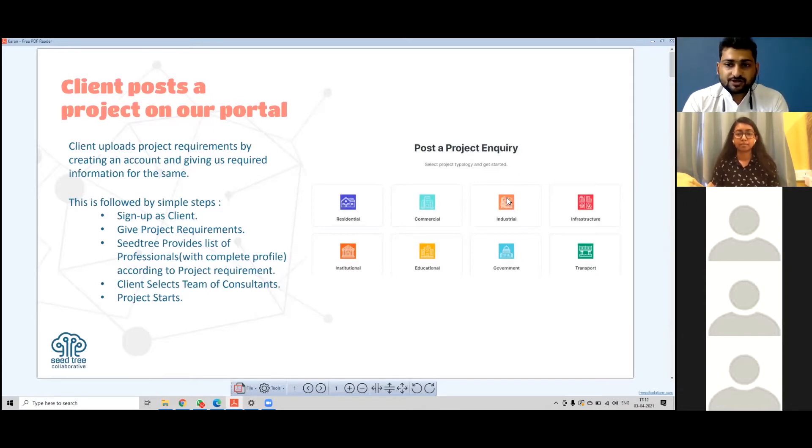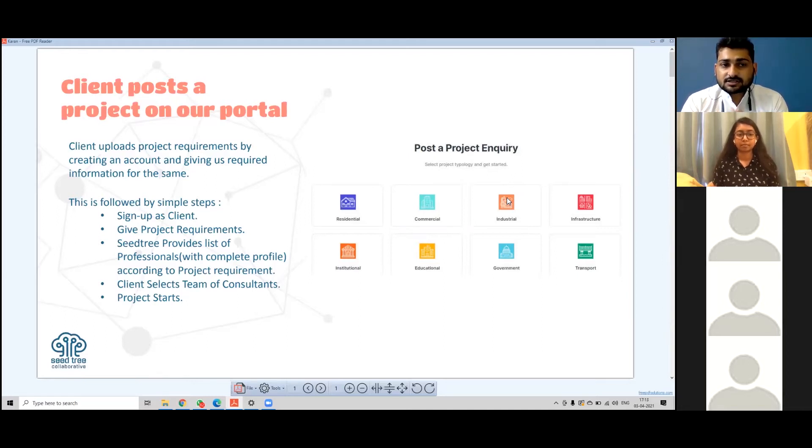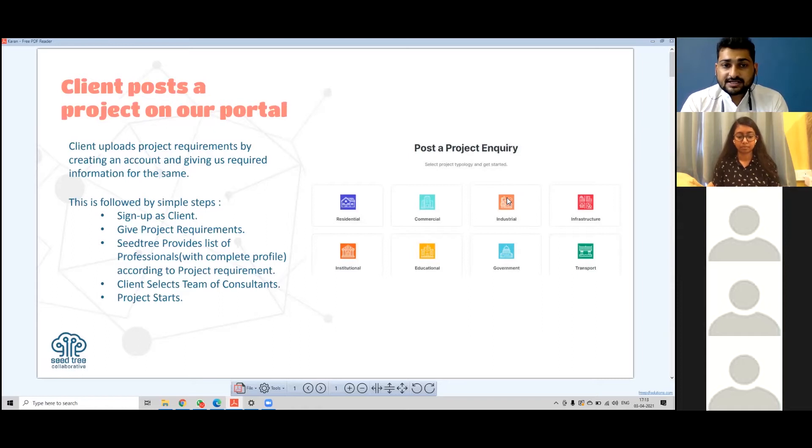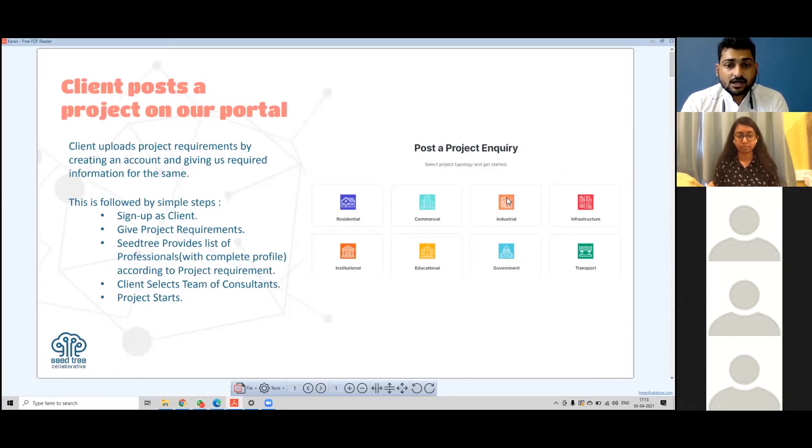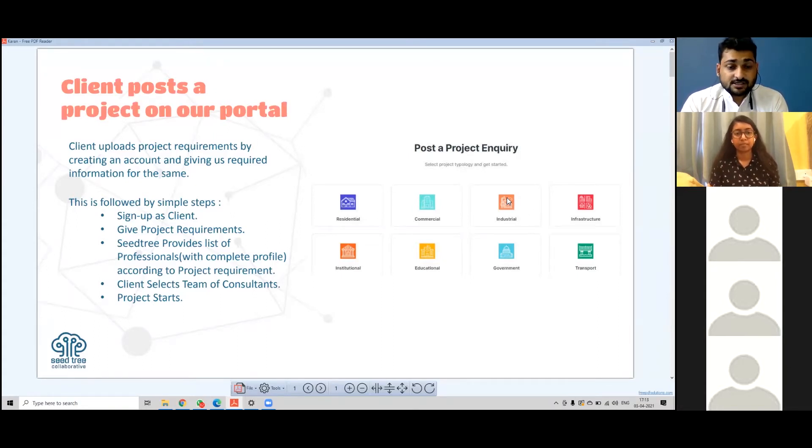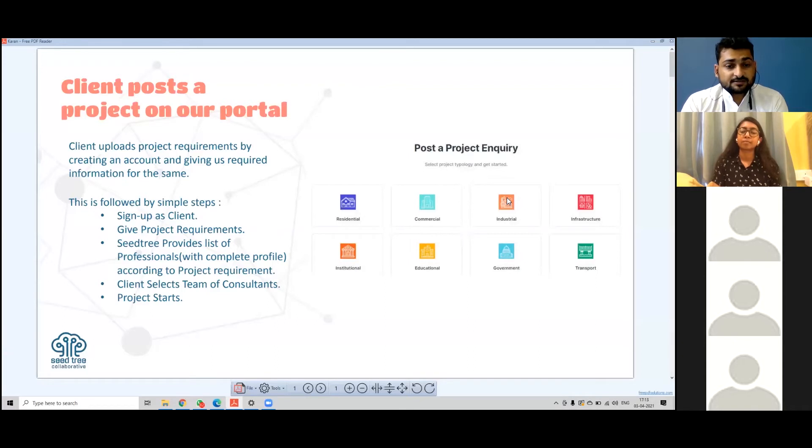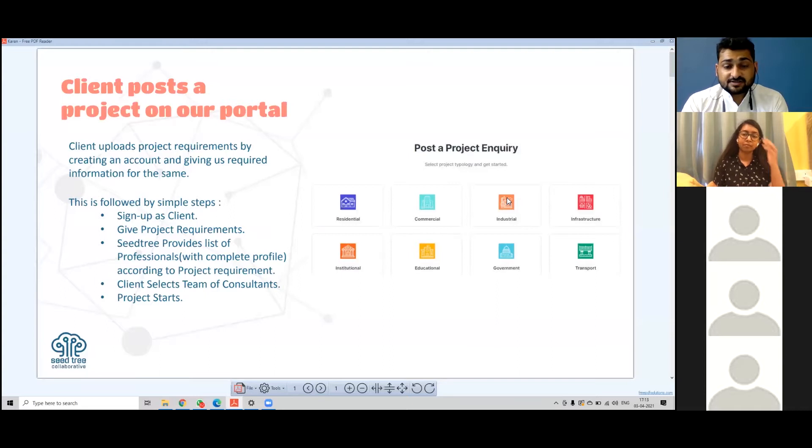We will understand how the clients come to our portal, how we collect data from clients, how we choose the right AEC professional, and how AEC professionals get a chance to meet the right client for them in this digital era.